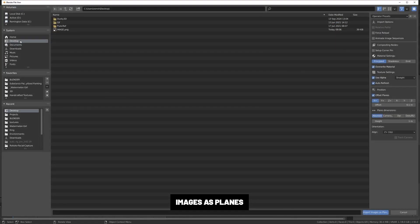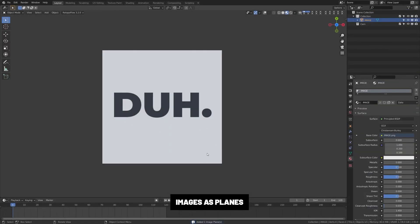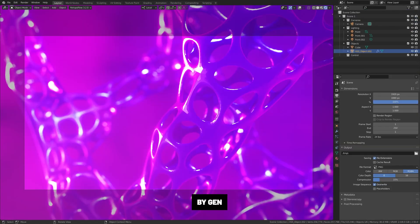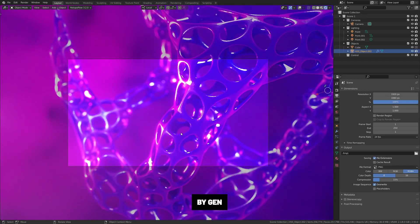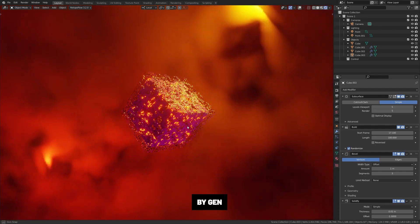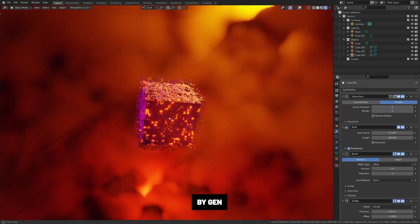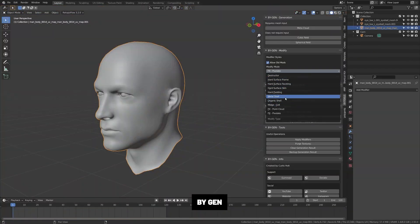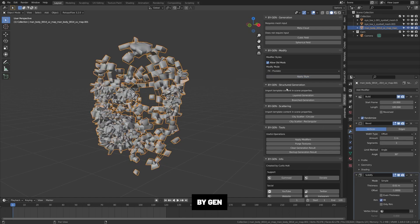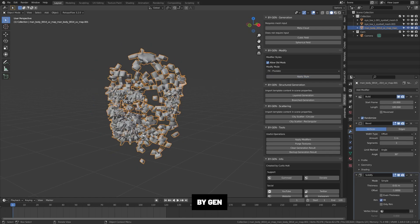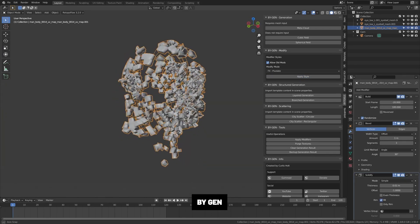Images to Planes. This add-on allows you to import images as planes. BiGen. This is an amazing tool by Curtis Holt, which has a bunch of crazy cool generative modeling presets, which you can apply to your models. I can't believe this is free, but definitely check it out. It's really great for abstract or sci-fi renders or motion graphics.